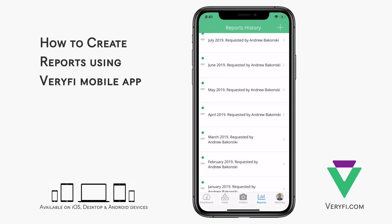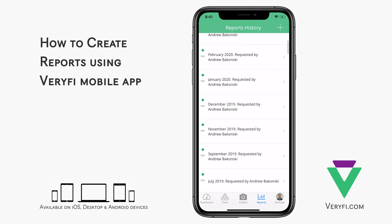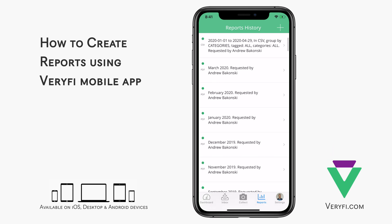On top of these automated monthly reports, we also have the ability to generate custom reports with flexible filters. To do that, start by tapping the plus icon in the top right corner.